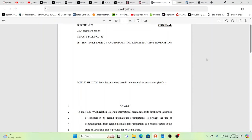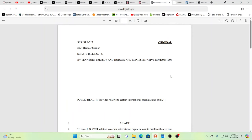So this is wonderful. And this is what it says in the bill itself. No rule, regulation, fee, tax, policy, or mandate of any kind from the WHO, UN, and the WEF shall be enforced or implemented by the state of Louisiana. It passed 37 to 0. This is just hopeful.